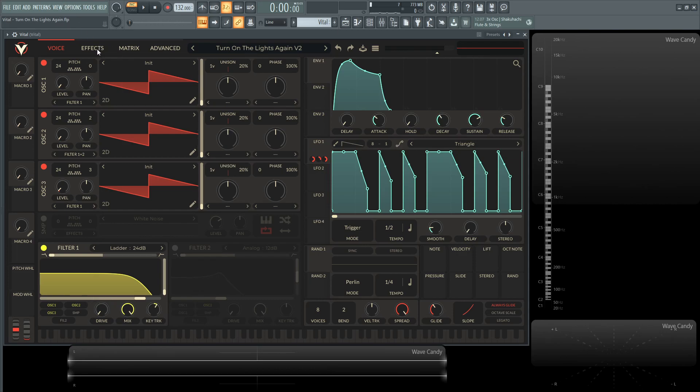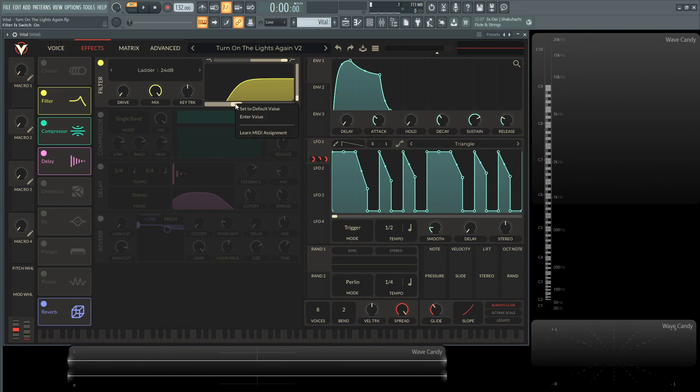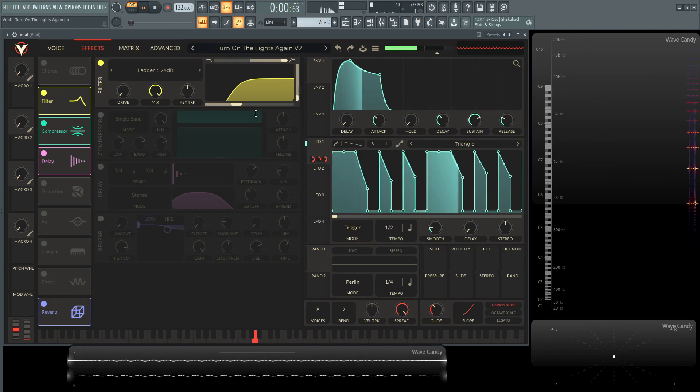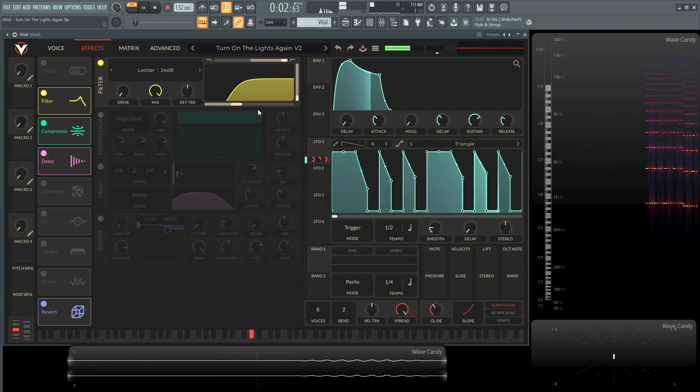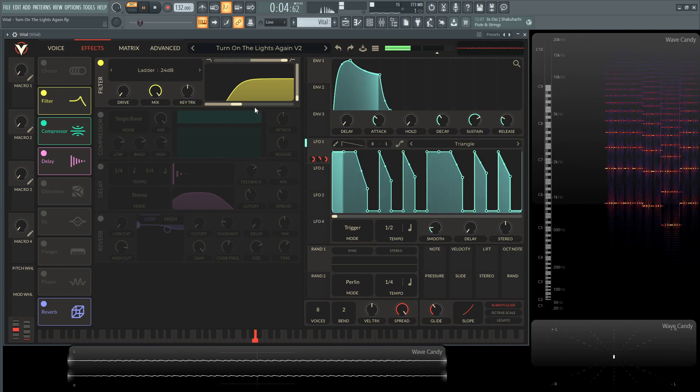So let's move on to the effects. For the first effect, I have another filter, and this one is basically just cutting off the low end at about 182 hertz. So we're just kind of focusing on that lead sound, cutting off that low end.